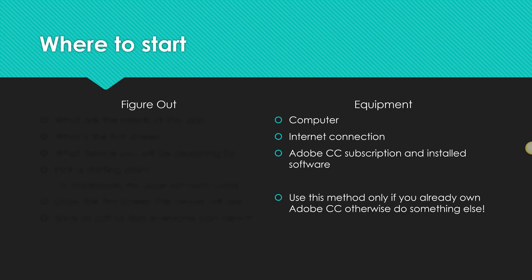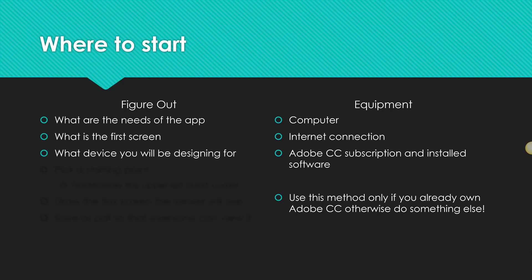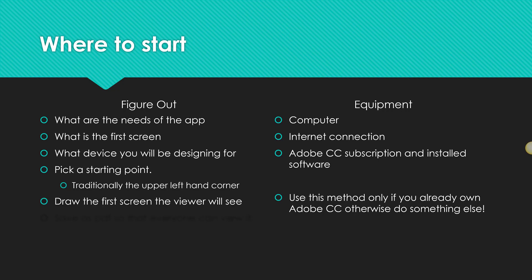Where to start? You've got to figure out what are the needs of the app, what is the first screen going to be, what device you will be designing for. You're going to pick a starting point. Traditionally, the upper left-hand corner works, and draw the first screen the viewer will see. Then, when you are done with all of it, you're going to save the whole thing as a PDF so that everyone can view it.